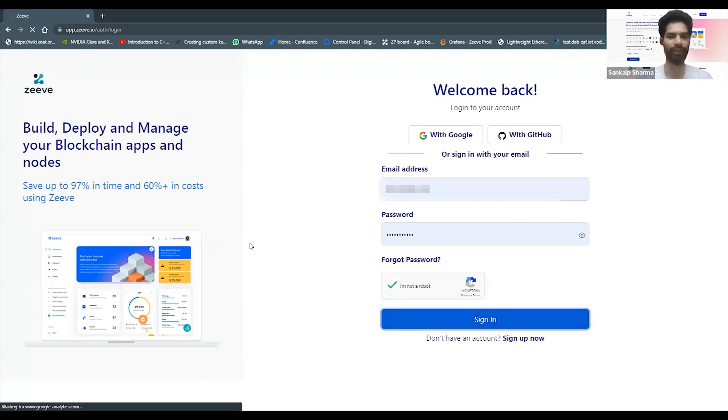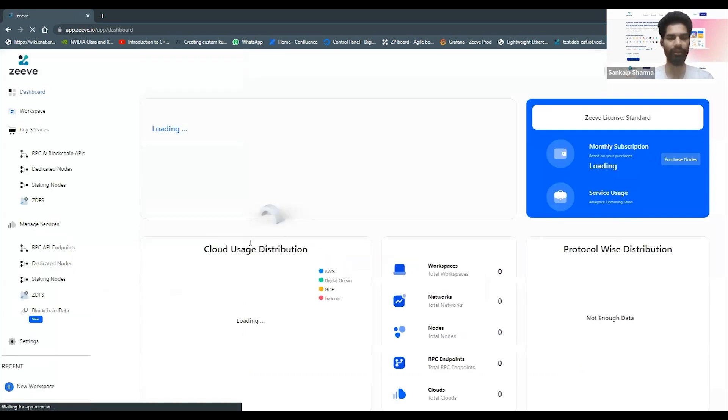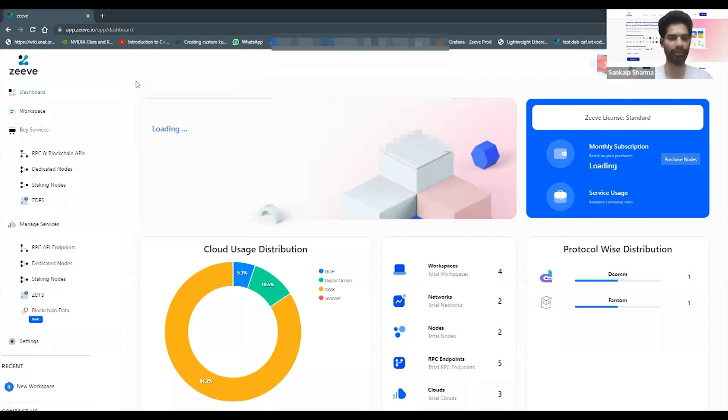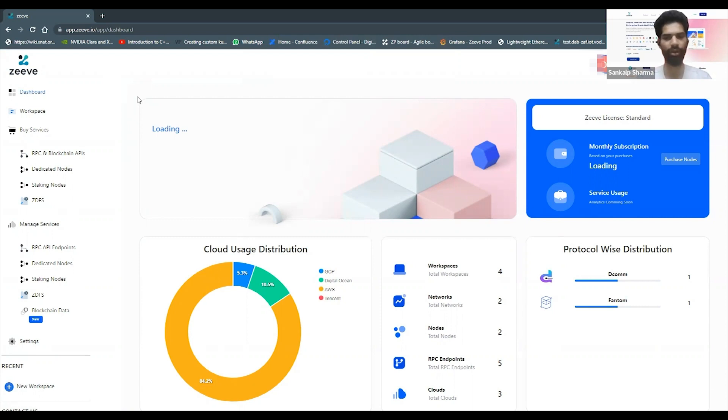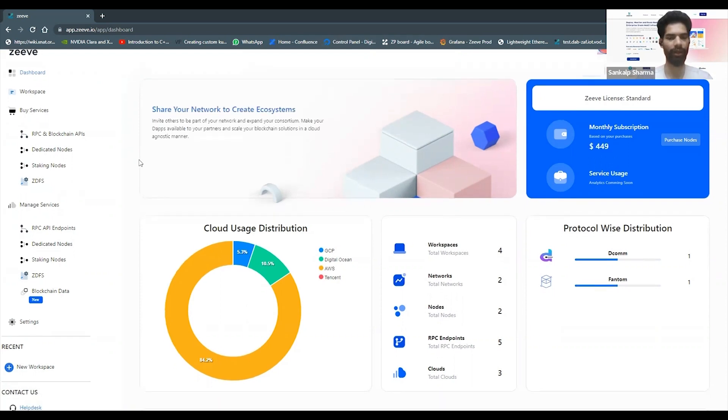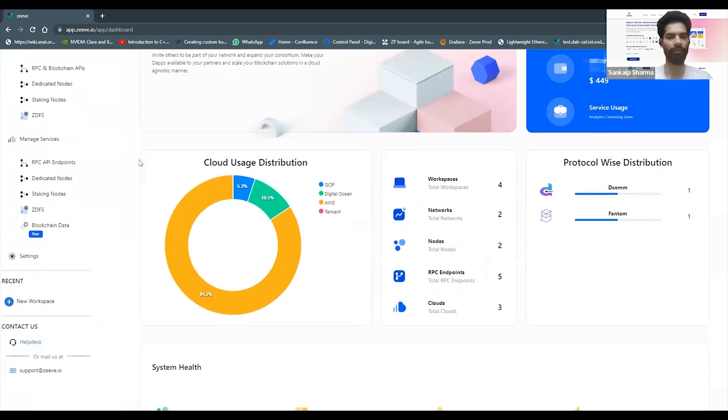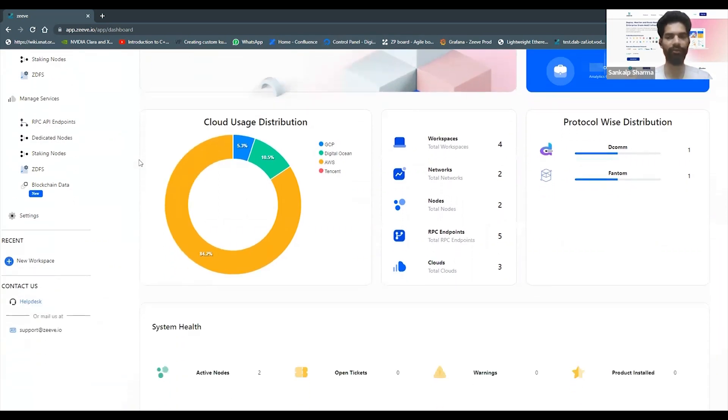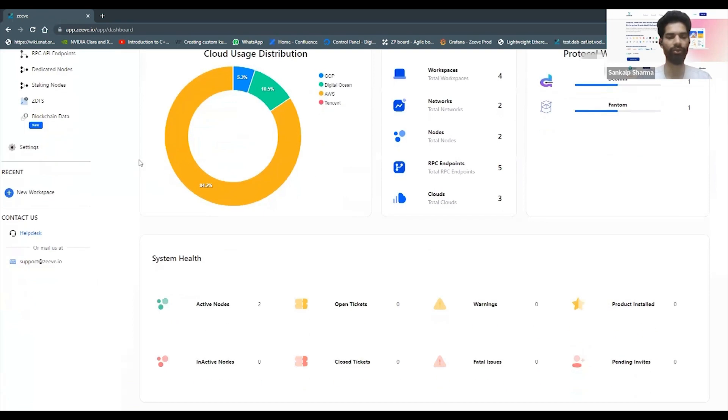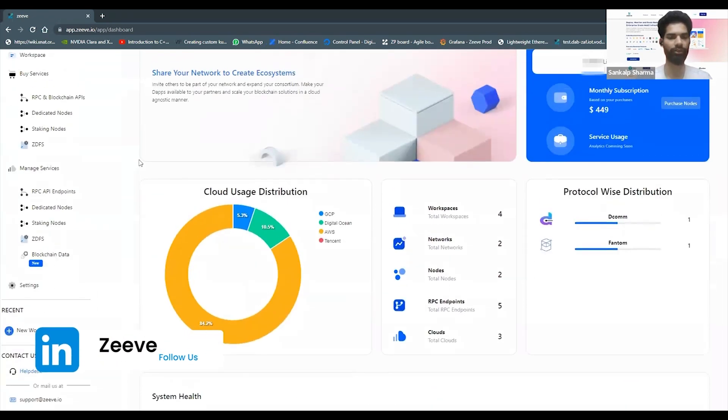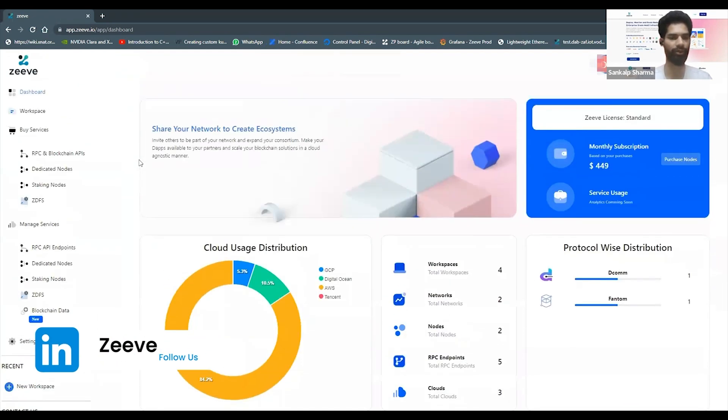If anybody has not yet seen our previous videos, I would highly recommend that you check out our Zeep overview of what are the different components that Zeep has within it, what do all of these objects signify within your Zeep account, and how best you can understand your deployments and subscriptions management as well.